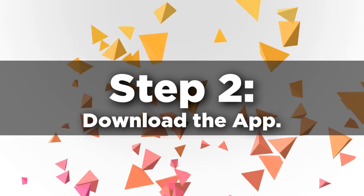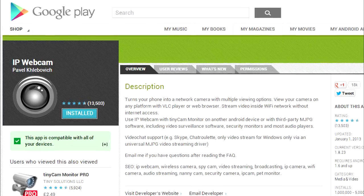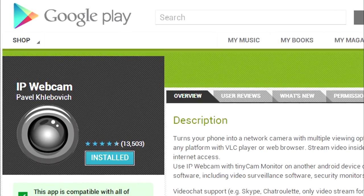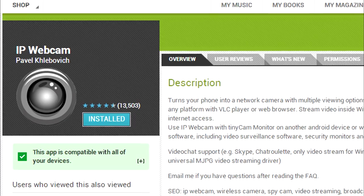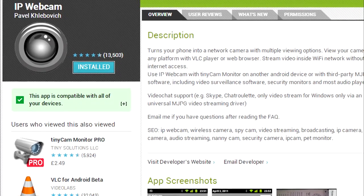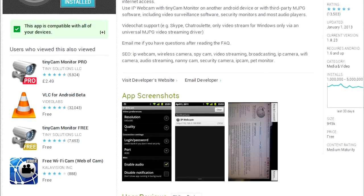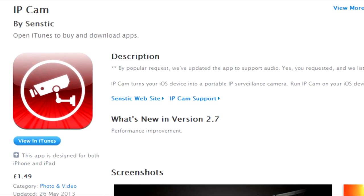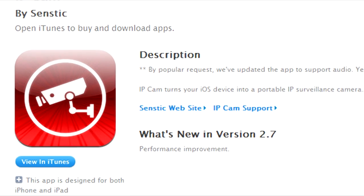Once that's all done, we'll move on to step two: download the app. I'll put the links in the description for anybody who wants to follow this through. For the Google Play Store it's IP Webcam — nice, free app, works really well, many people have already downloaded it. For iOS devices, including the iPad, it's the app IPCam. It's £1.49, and while there are free versions, they don't work anywhere near as well.